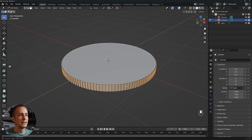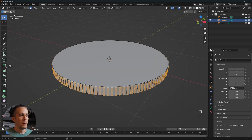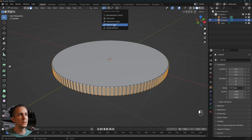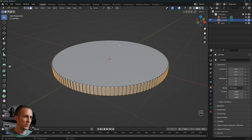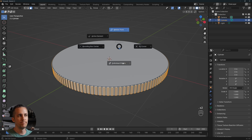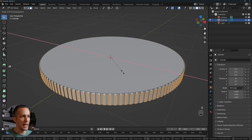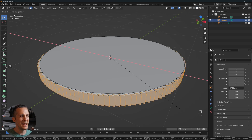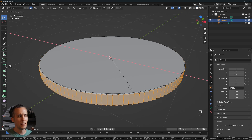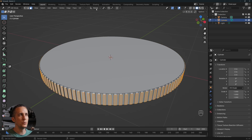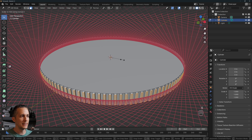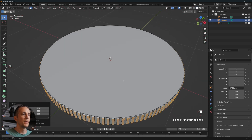To fix that, go to the Transform Pivot Point and switch from Median Point to Individual Origins, or press the dot key on the keyboard. Also change the transform orientation from Global to Normal. Now press S and X and each polygon narrows individually — this is what we want.